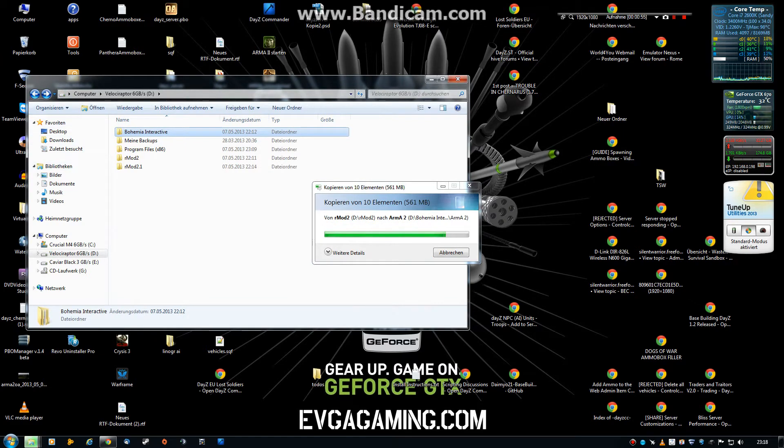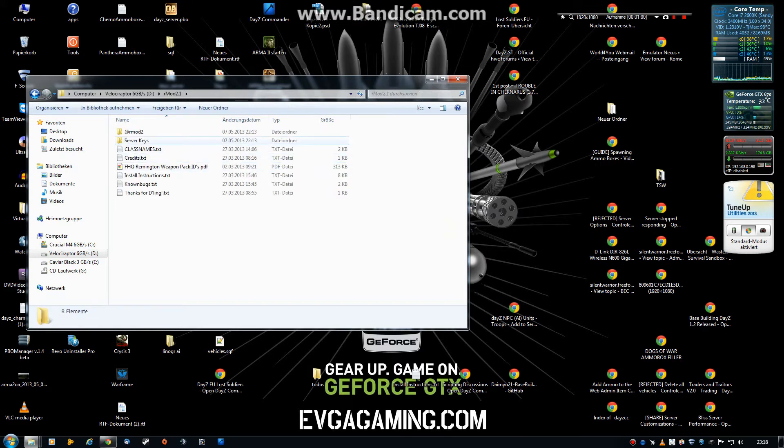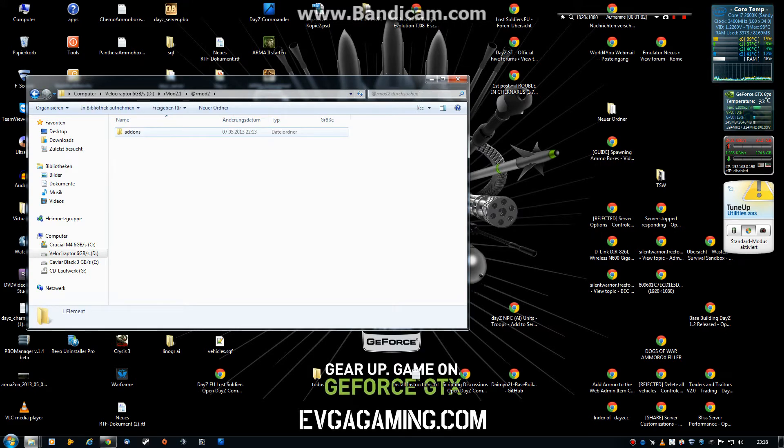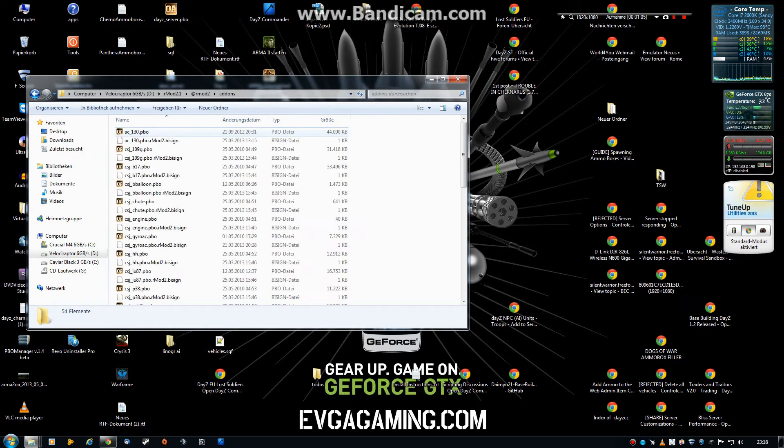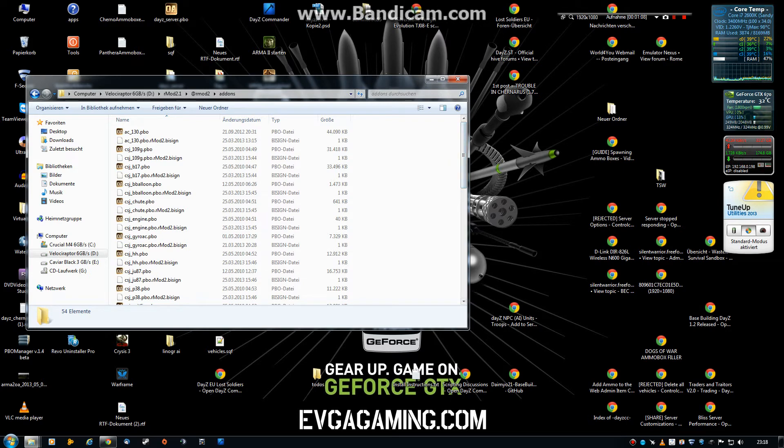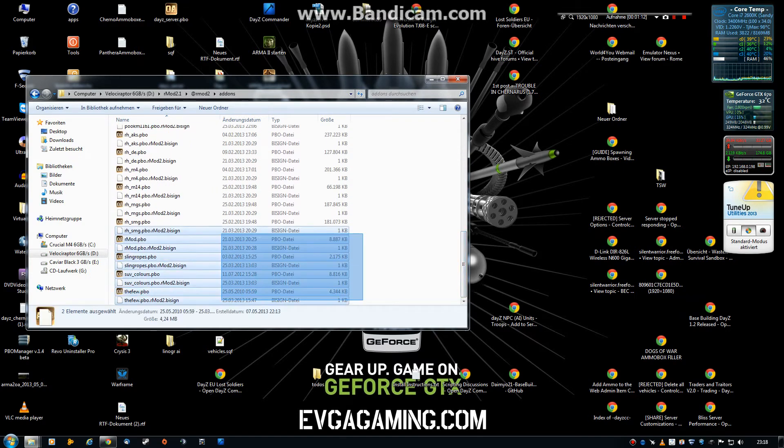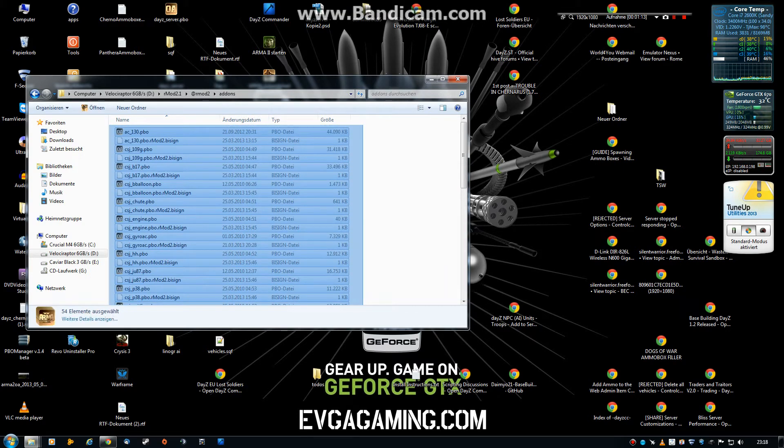So, then you go back, grab the RMOD2.1 folder, go in it, open it, open the add-on folder in there. Okay.